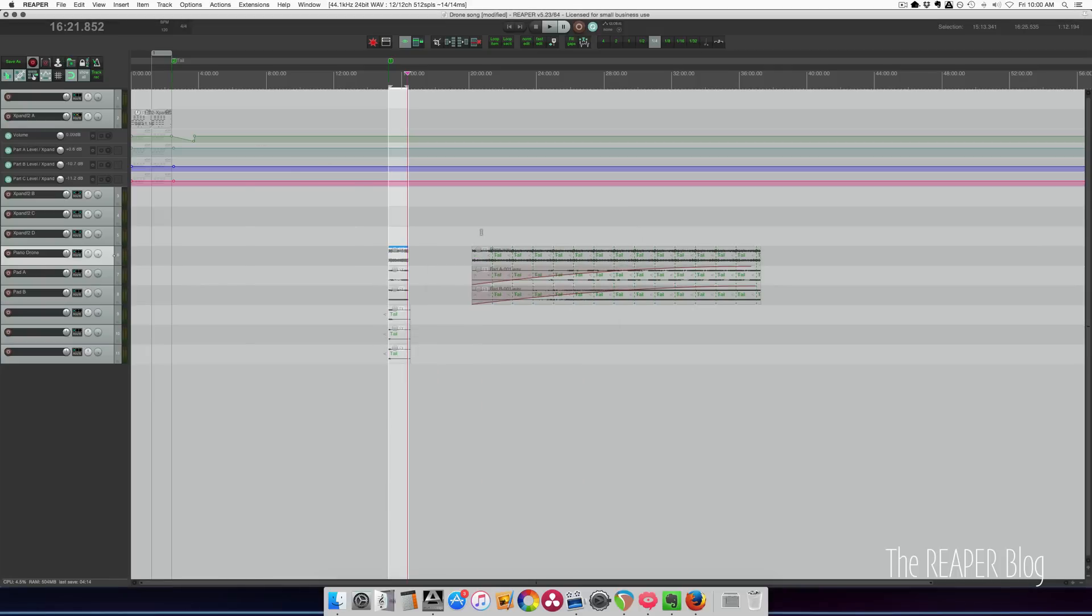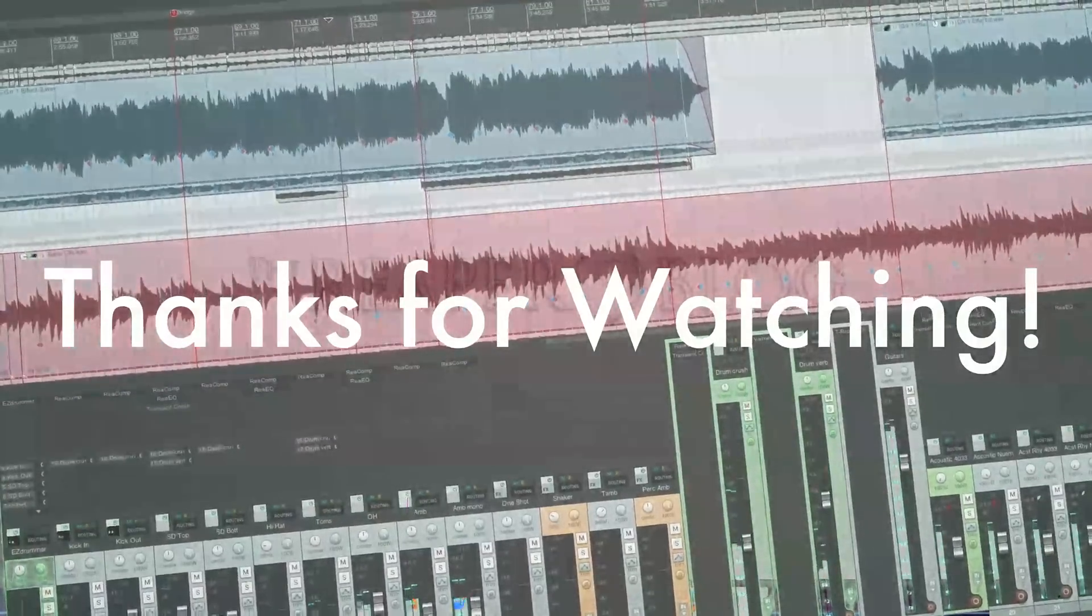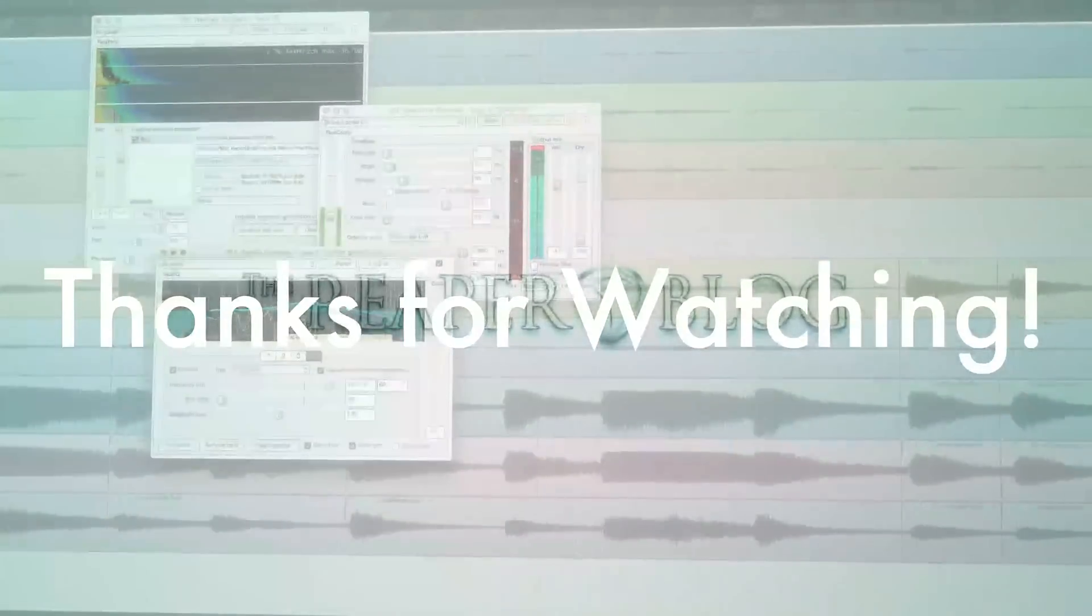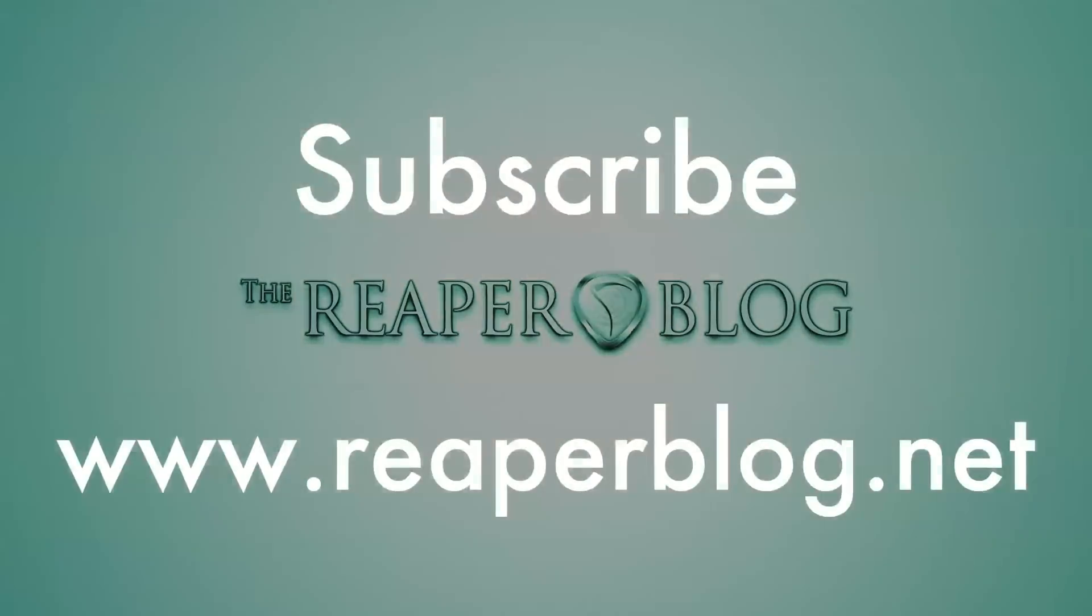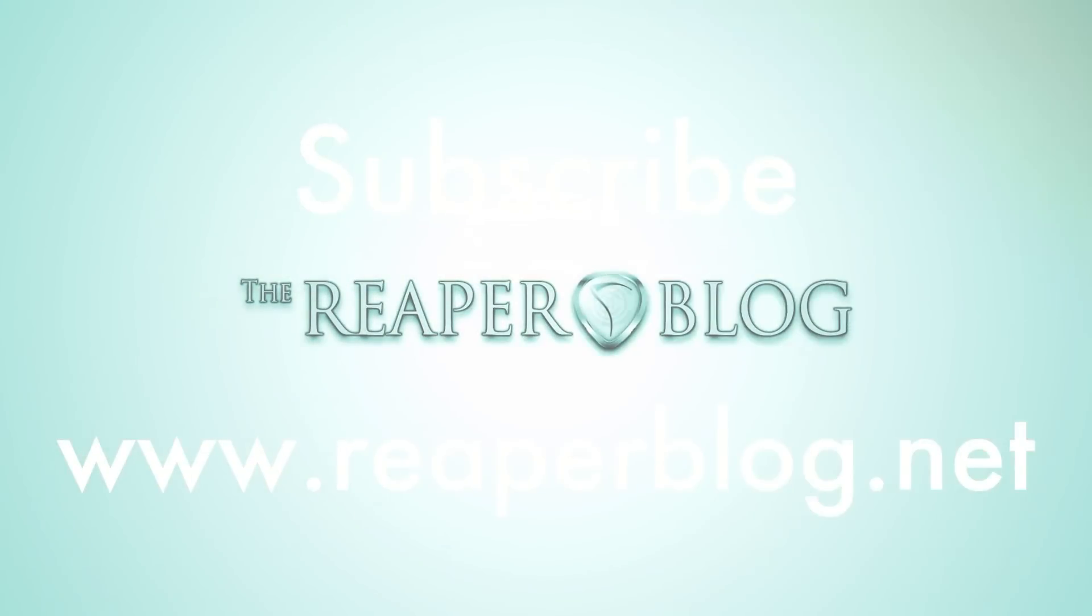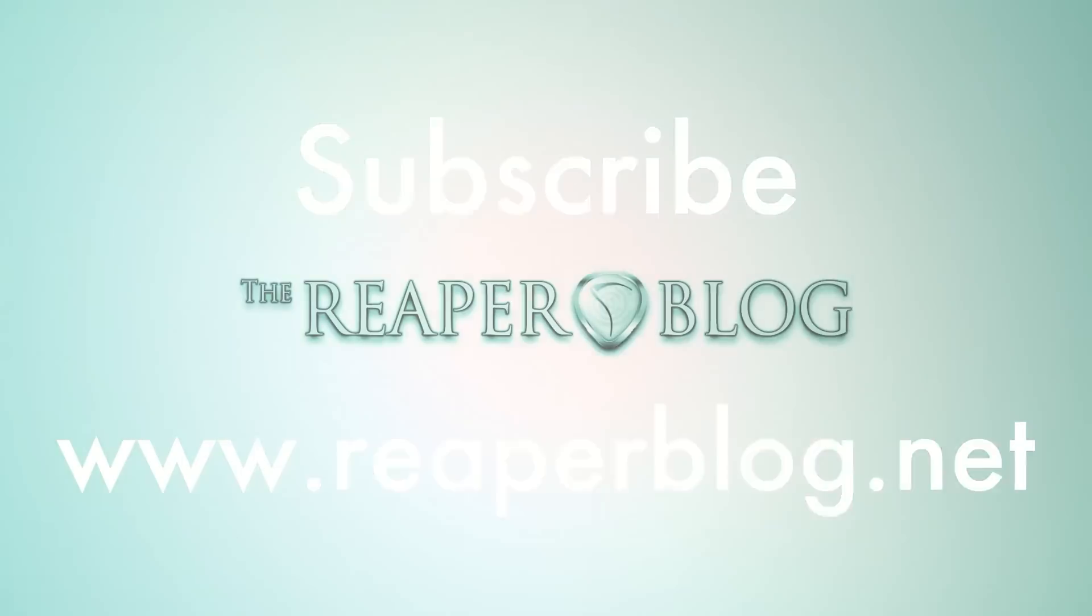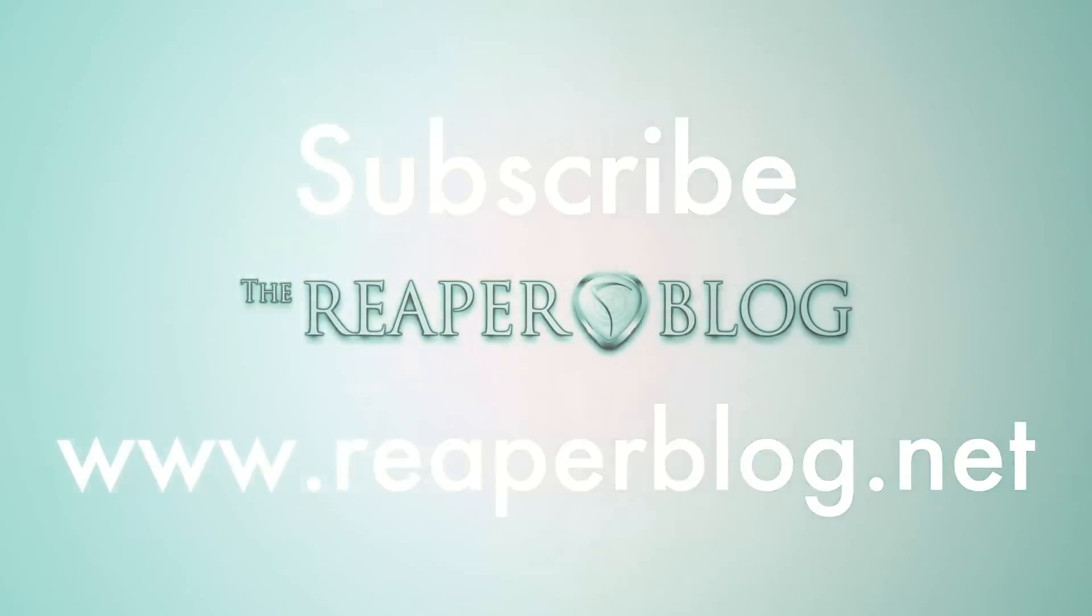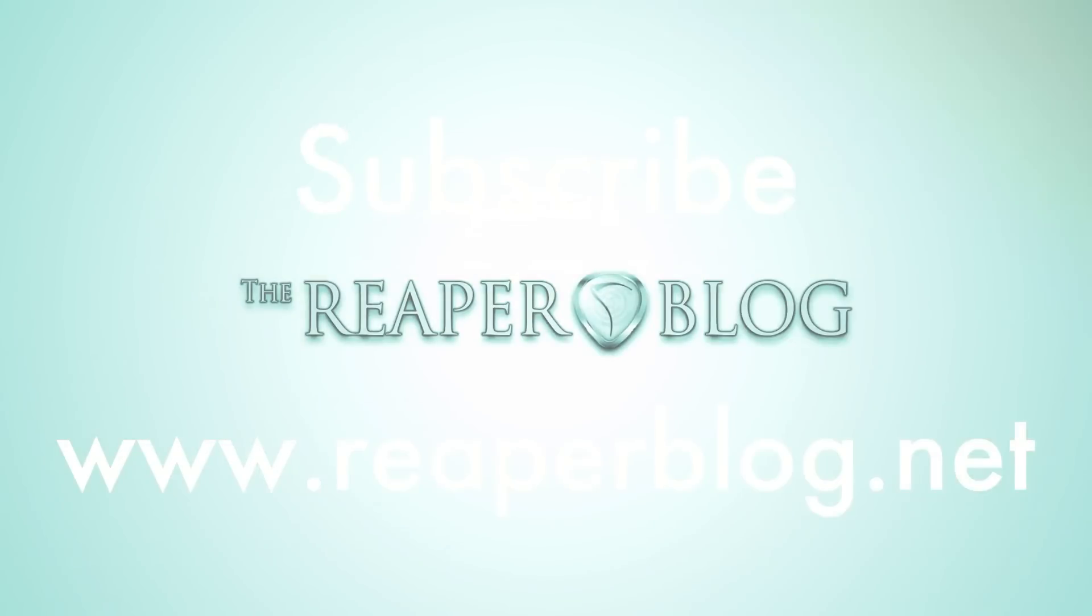And that's about it. Hope you've enjoyed this tutorial. Hope you found it useful. Please subscribe to the channel if you haven't already. Follow me on Facebook and Twitter. Support the website with a Patreon donation and visit reaperblog.net for a lot more tutorials. Thank you.